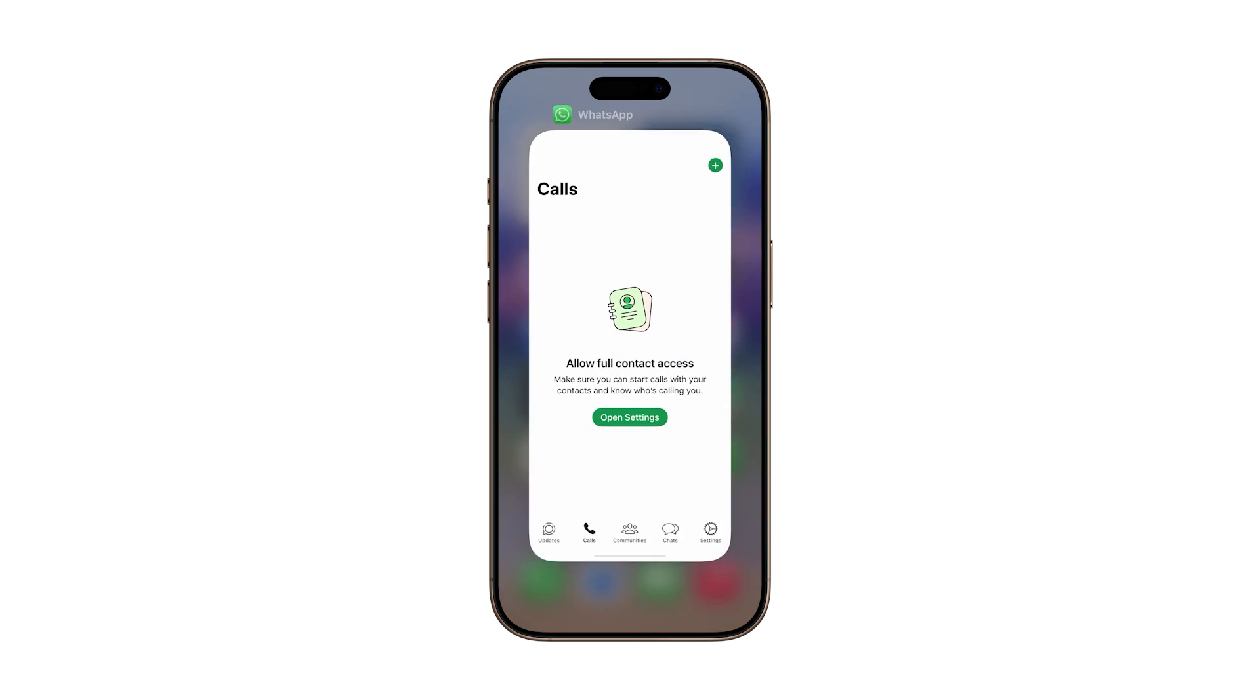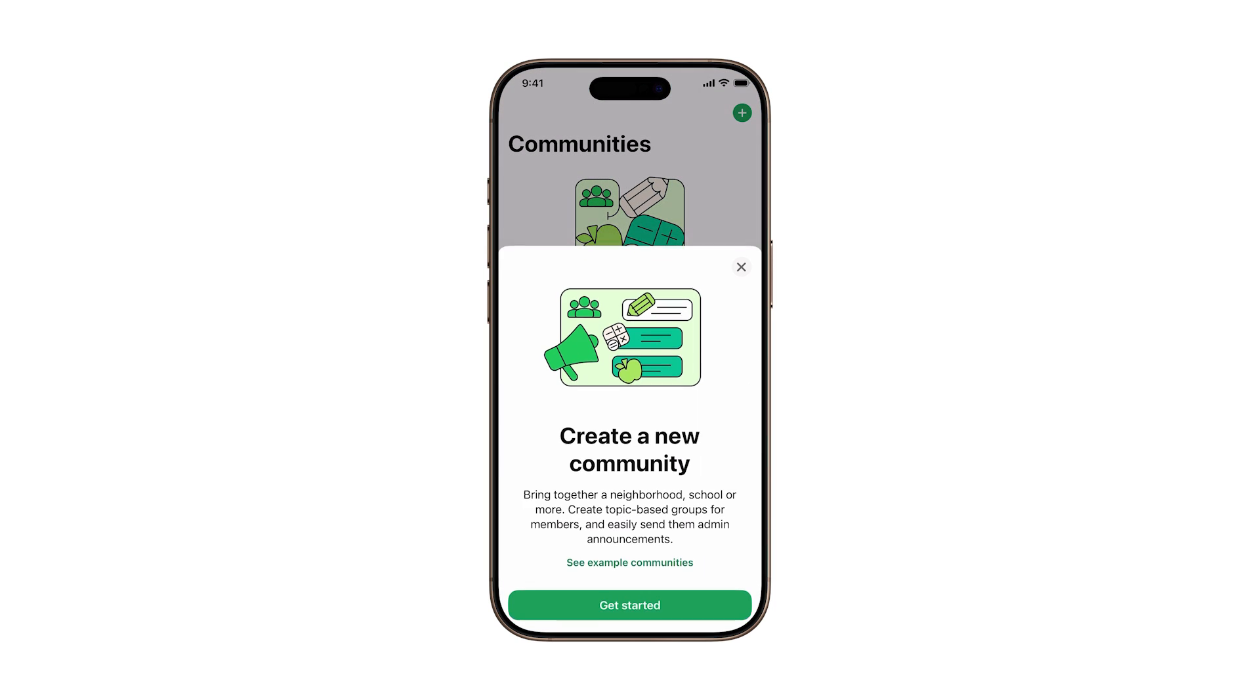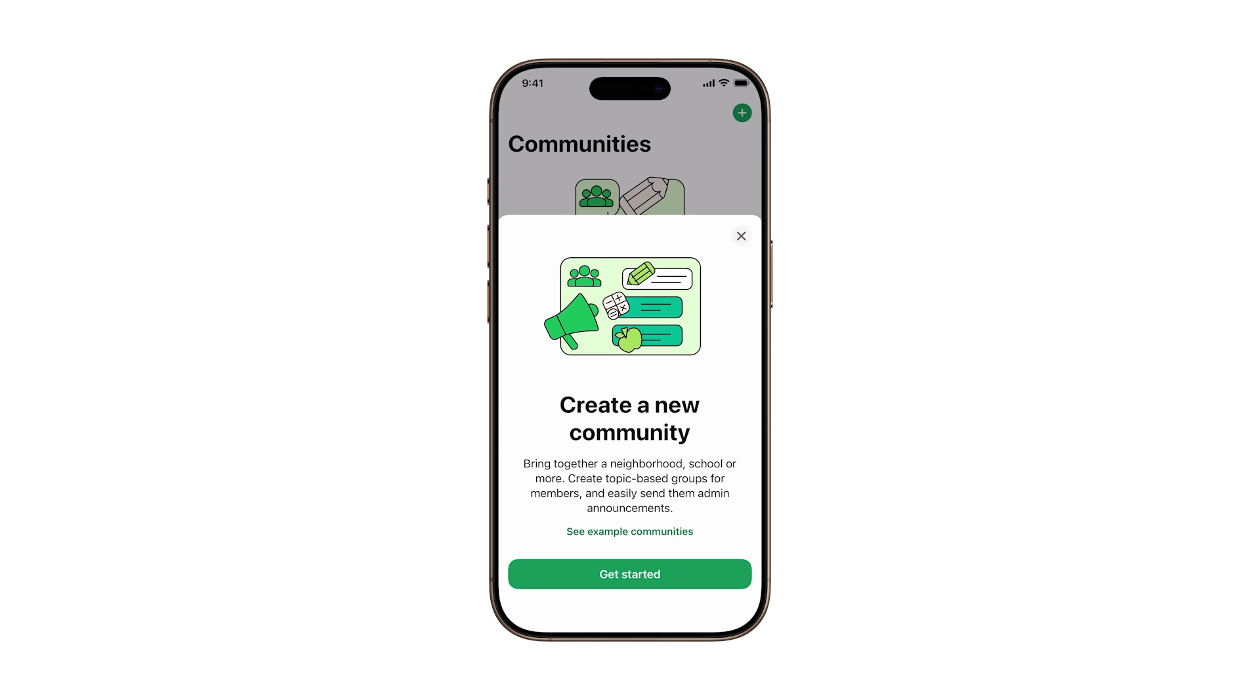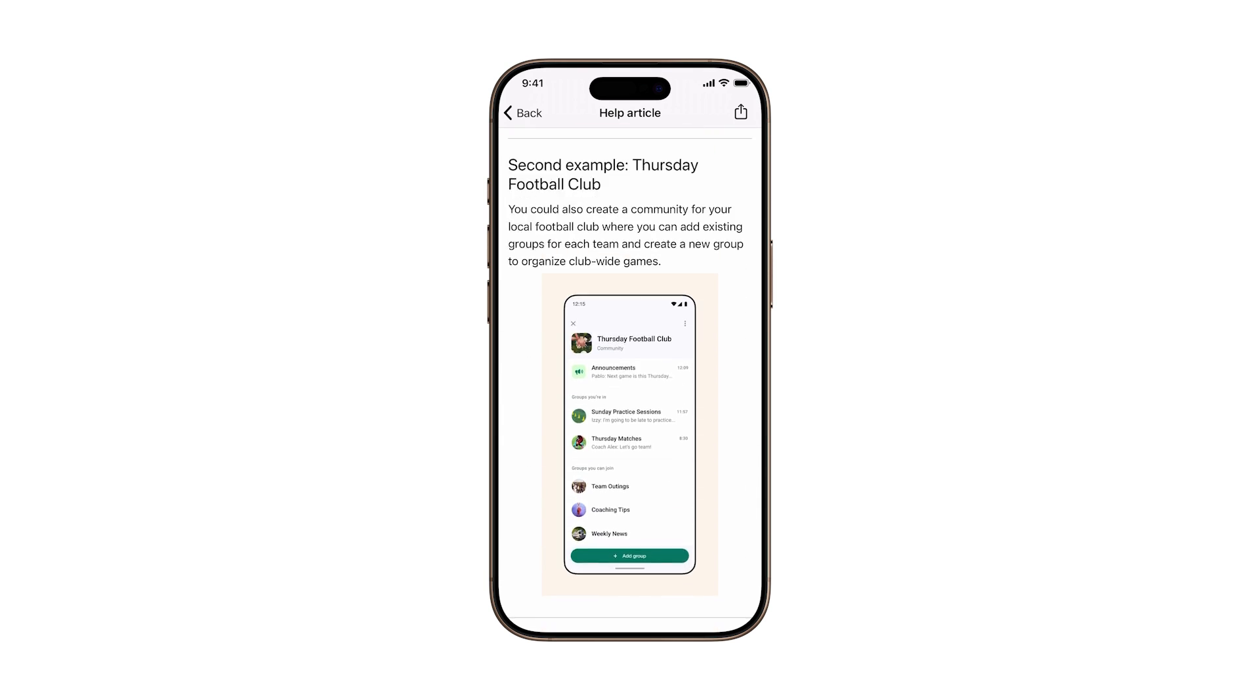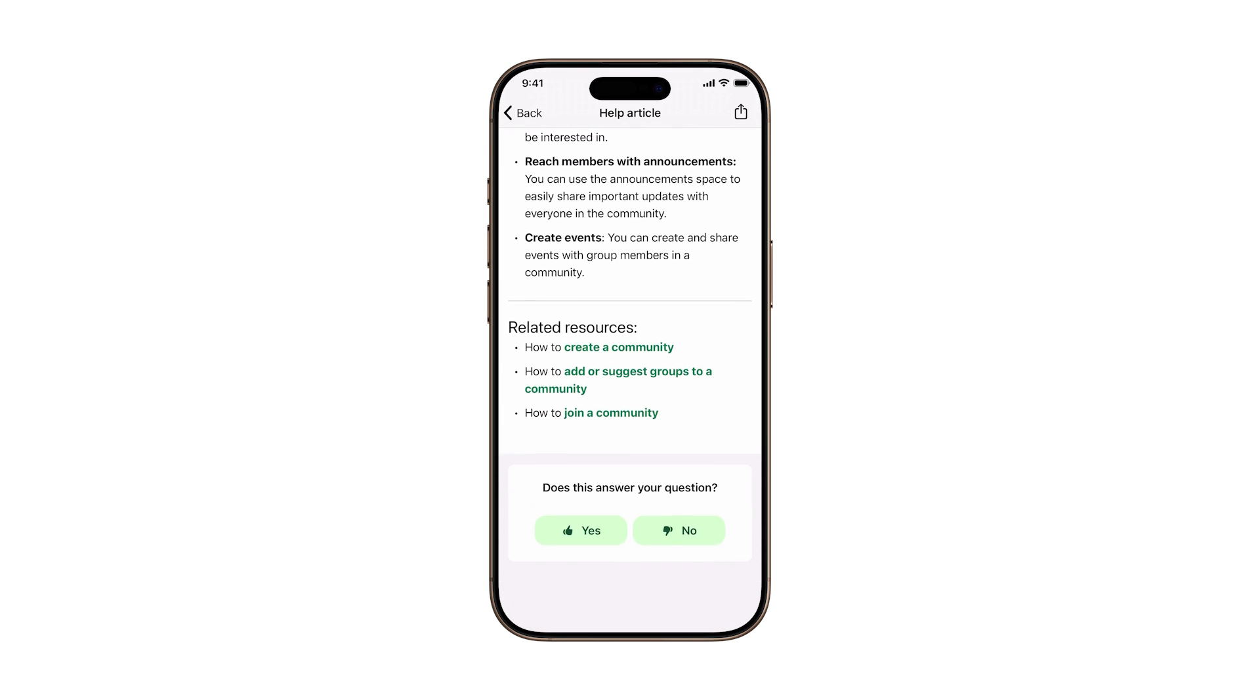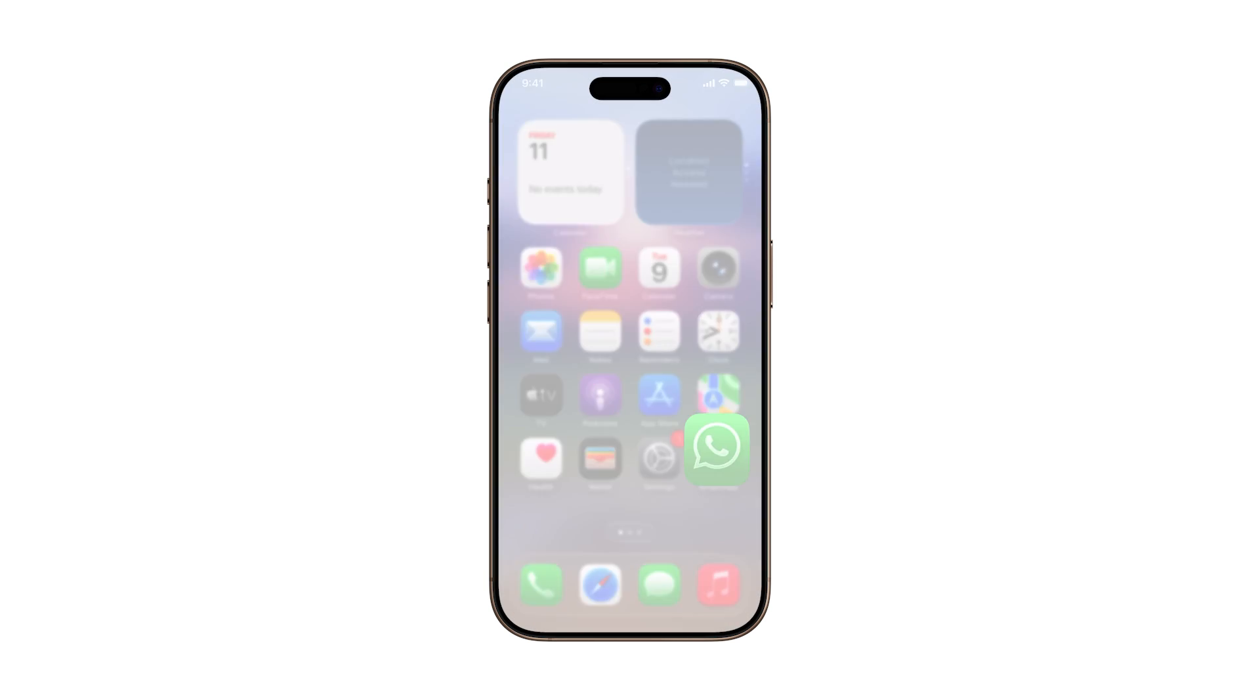If this helps you lock down your digital life, make sure to like the video and subscribe for more smart iPhone tips you'll actually use. Thanks for watching, and stay tuned for more videos like this.